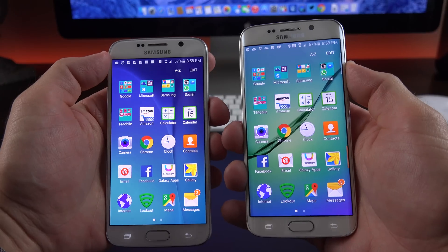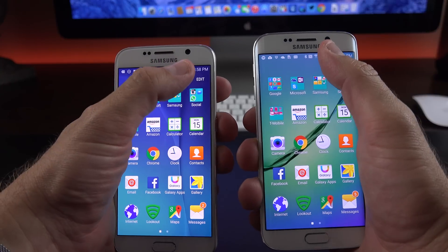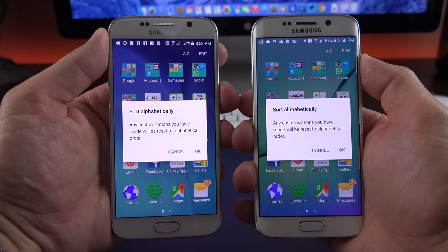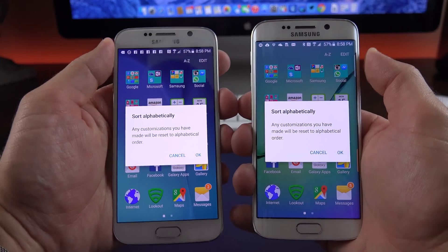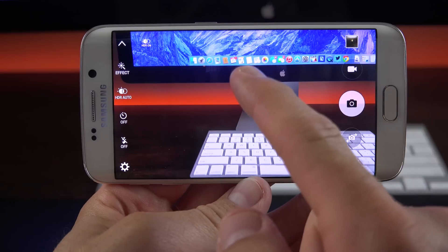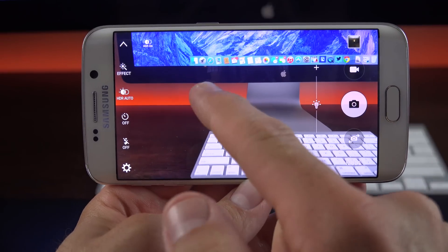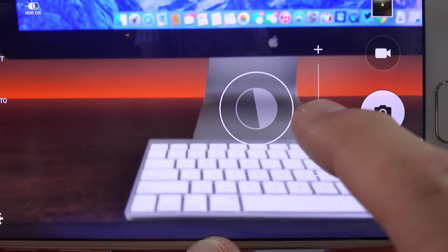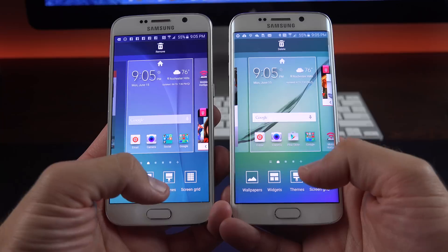Something else being reported as new but really isn't is alphabetization of the app drawer — that's always been here since the original release. They've also tweaked the camera app. So when you tap the scene to focus, you get this little exposure controller, which allows you to quickly adjust exposure manually.